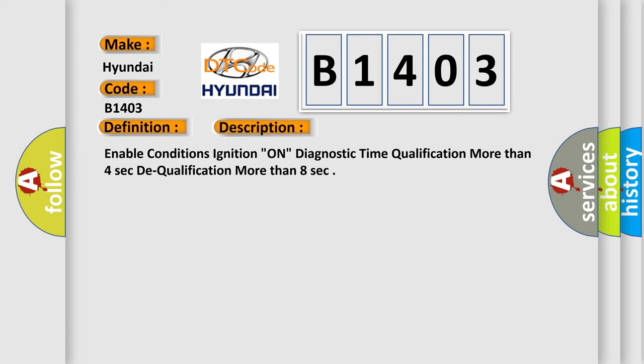Enable conditions ignition On. Diagnostic time qualification more than 4 seconds. Dequalification more than 8 seconds. This diagnostic error occurs most often in these cases.